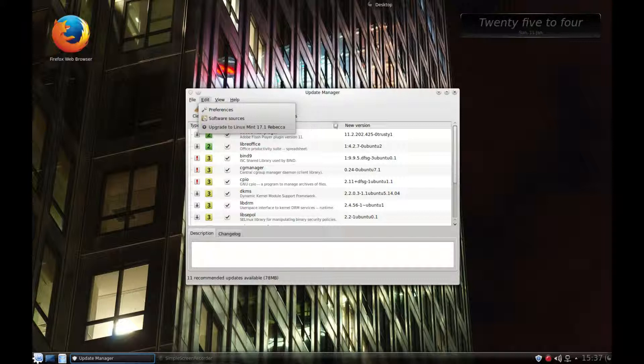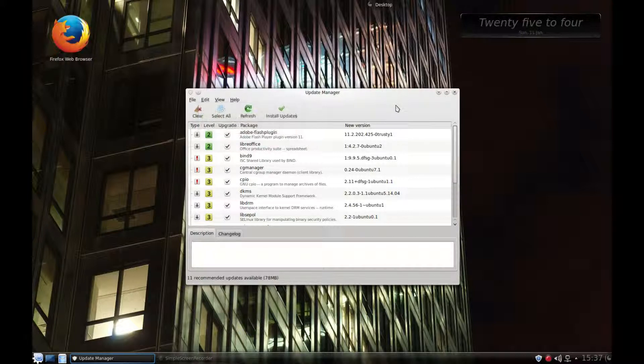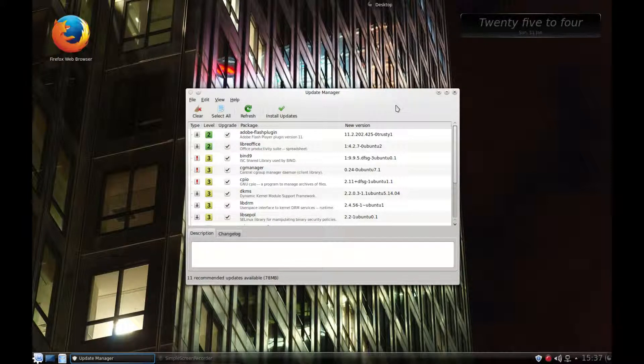So you need to see that option there before you can update. Okay, that's it.